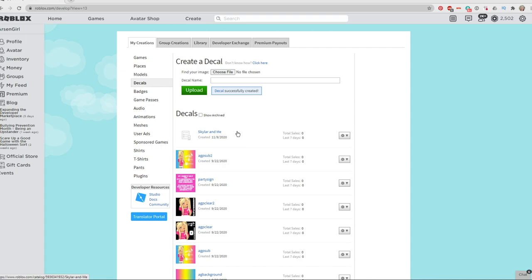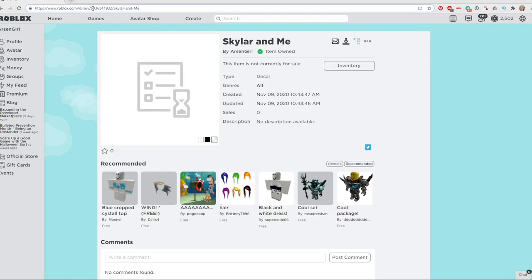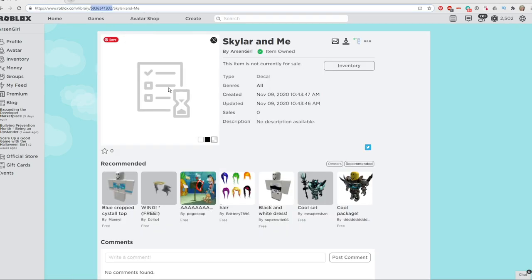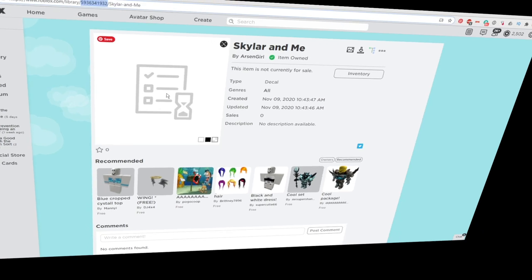It takes a little bit of time for Roblox to process it and make sure there's nothing inappropriate in it. Once it is finished, I can grab the code. I'm going to go ahead and do that now, even though it's not fully processed yet.